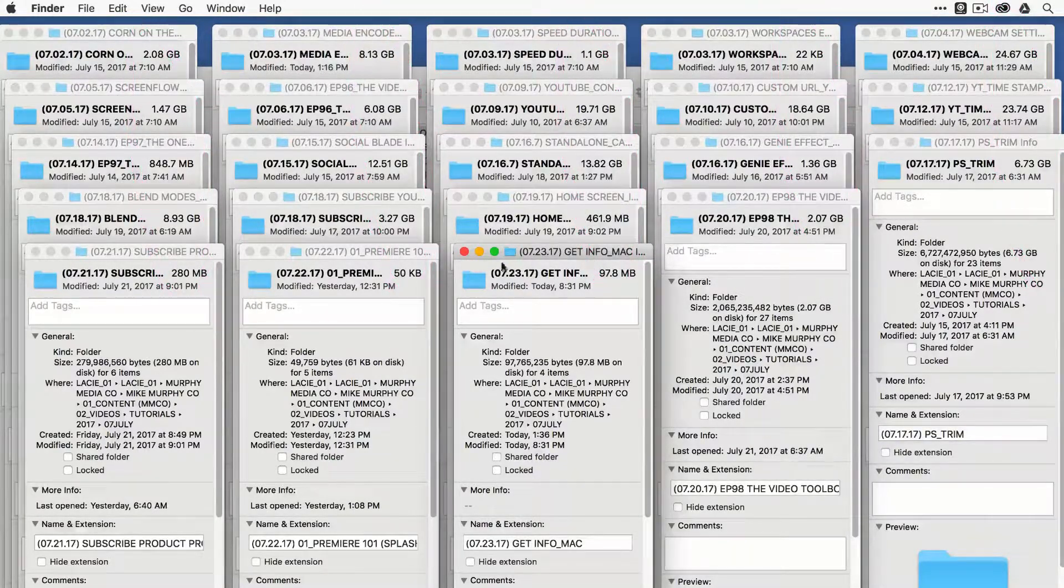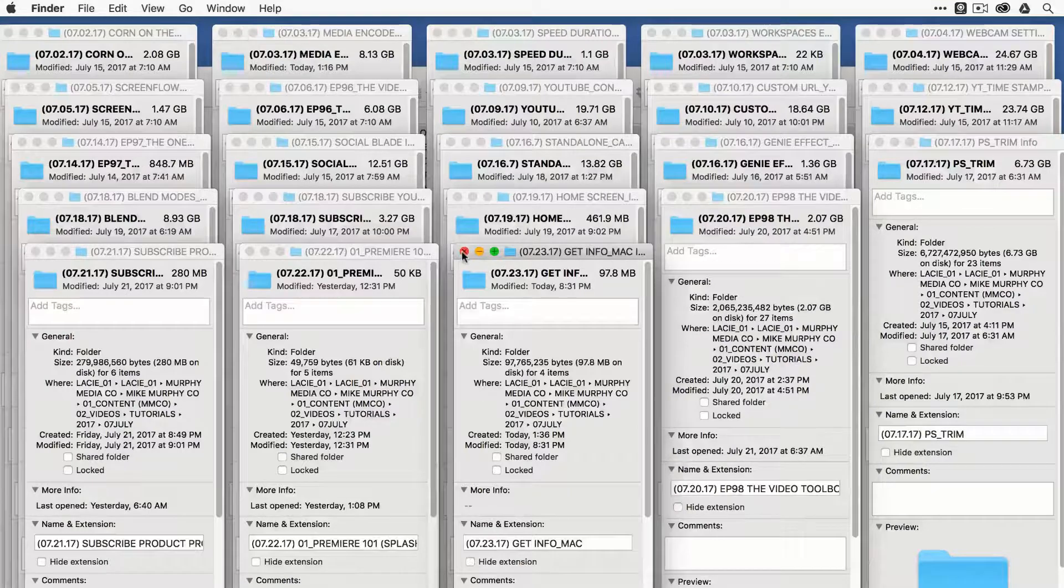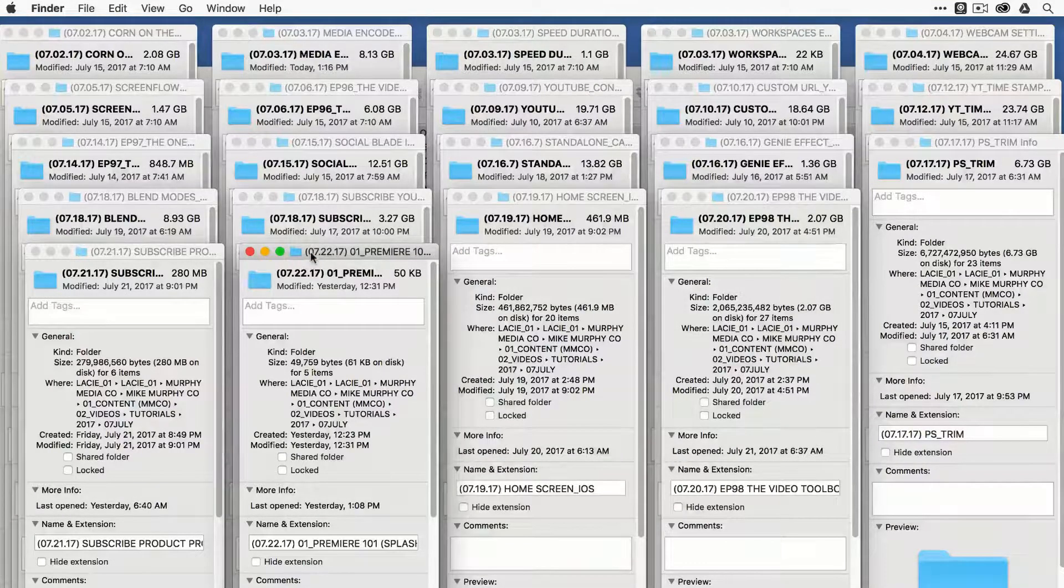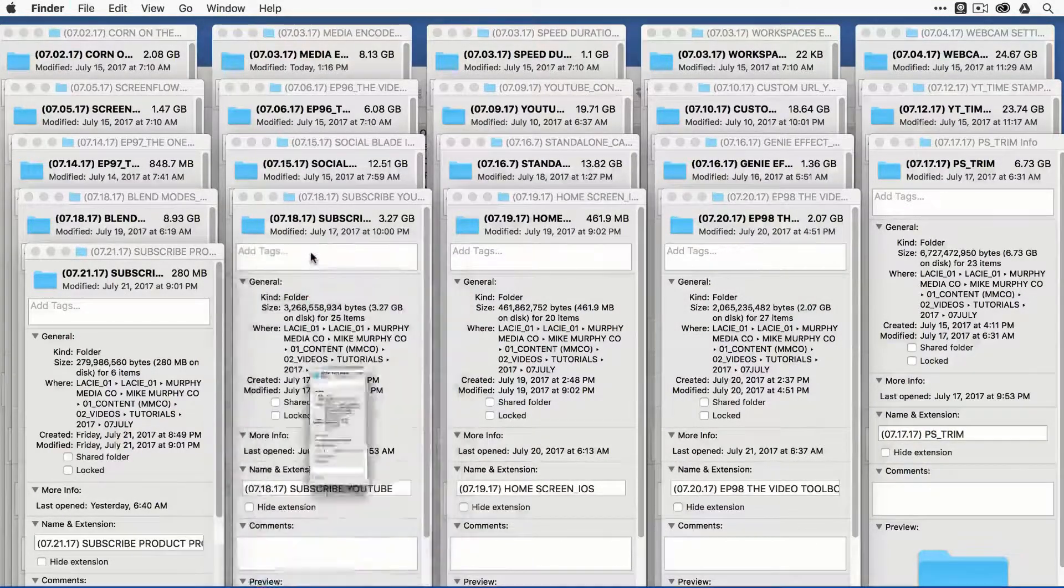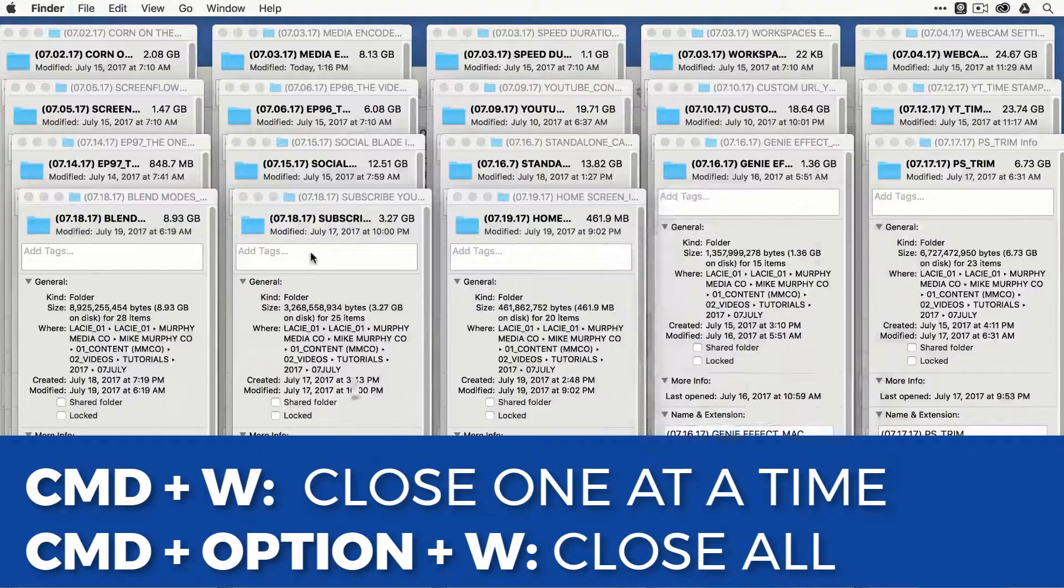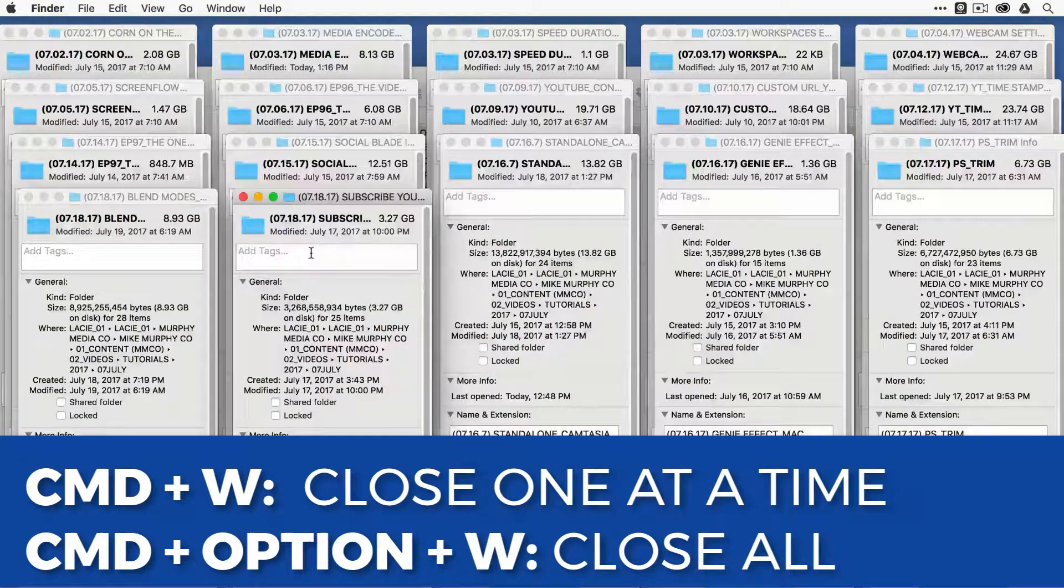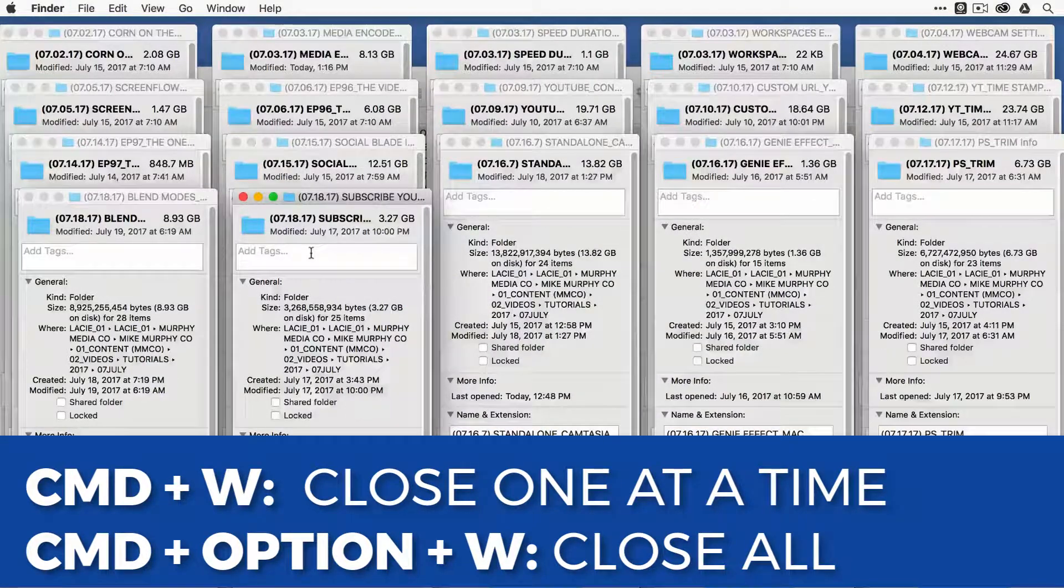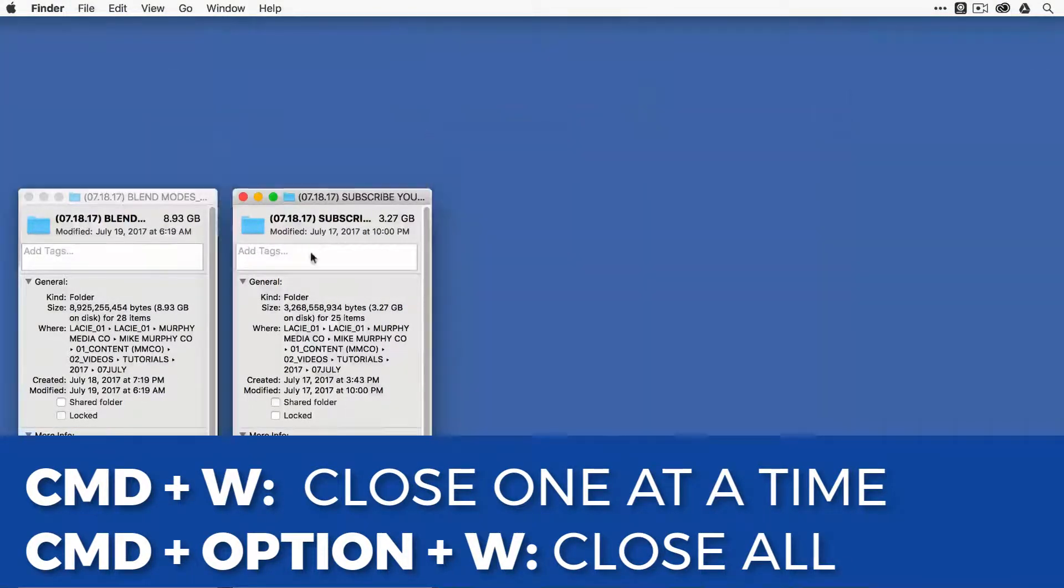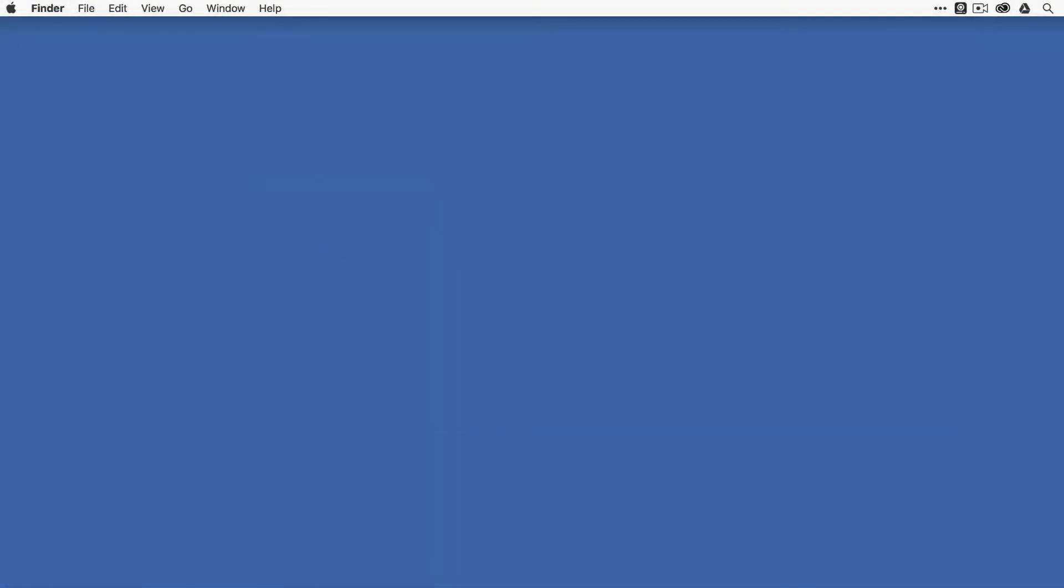Now to close these down, you can click on the little red button one by one, or you can hit Command-W to go through them one by one if you want to read them and get rid of them. Or the shortcut is Command-Option-W. That will close everything down.